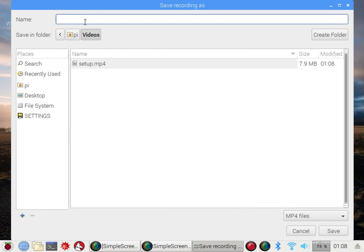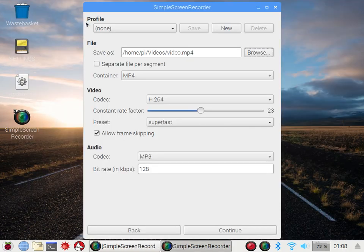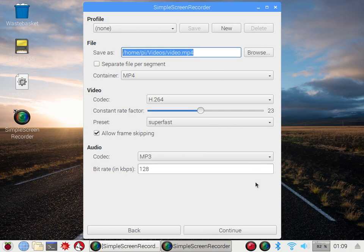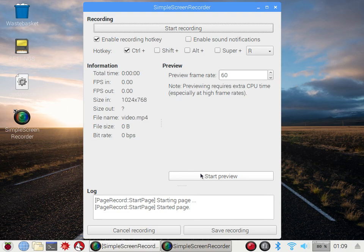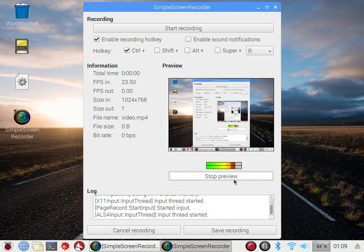And then you will set your directory so I put it under videos and that's set up mp4, that's the one recording right now. So let's just name it video mp4 and then it should pop up like that and then you can hit continue and then you can start your recording and everything. There's a preview but that's kind of CPU intensive.